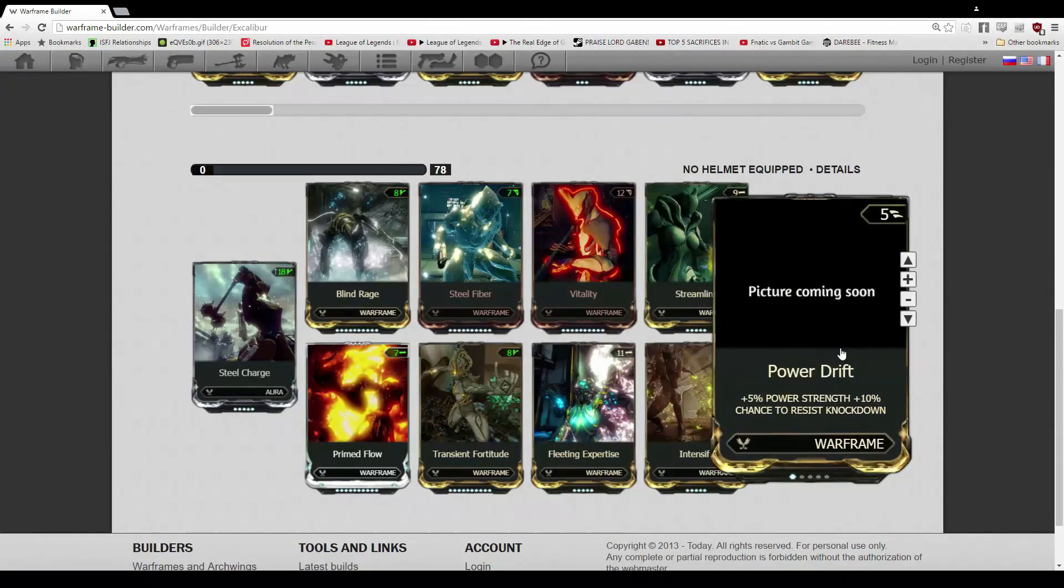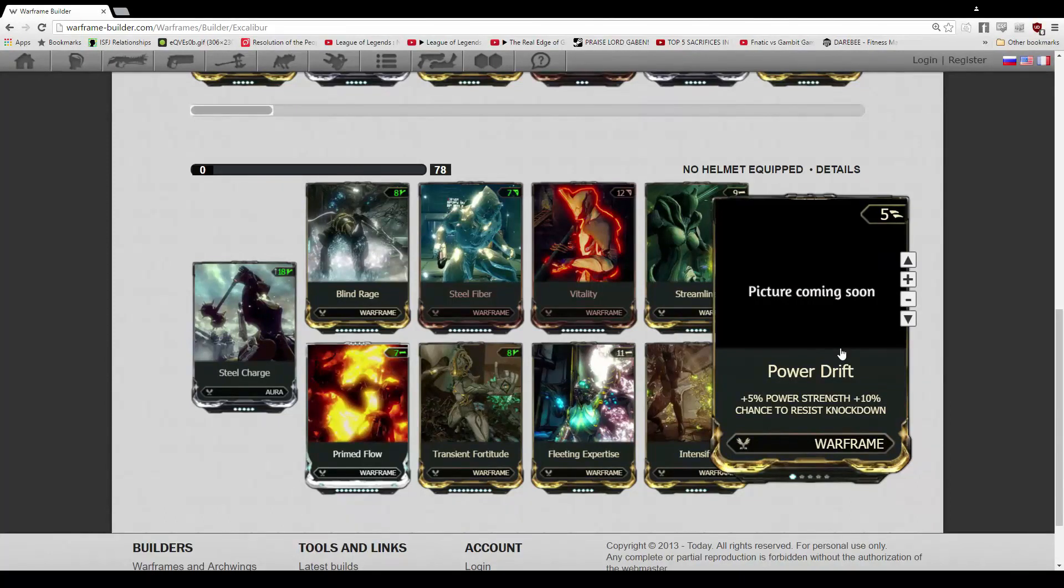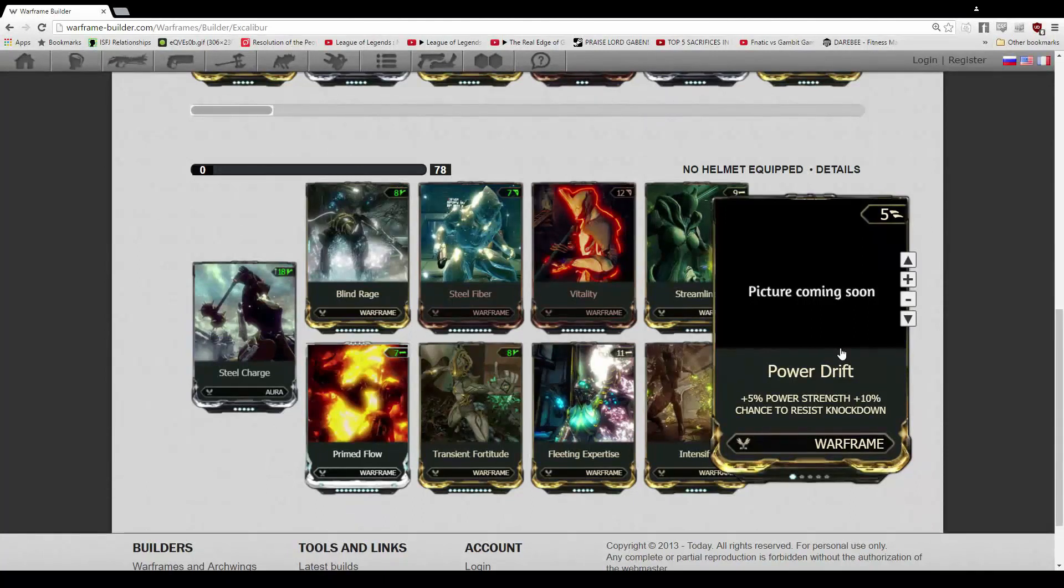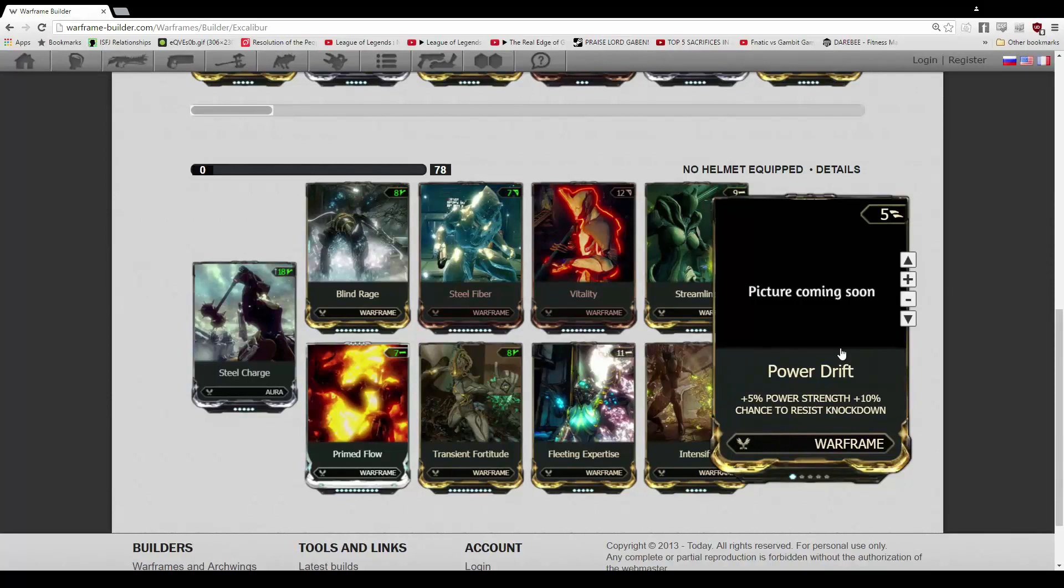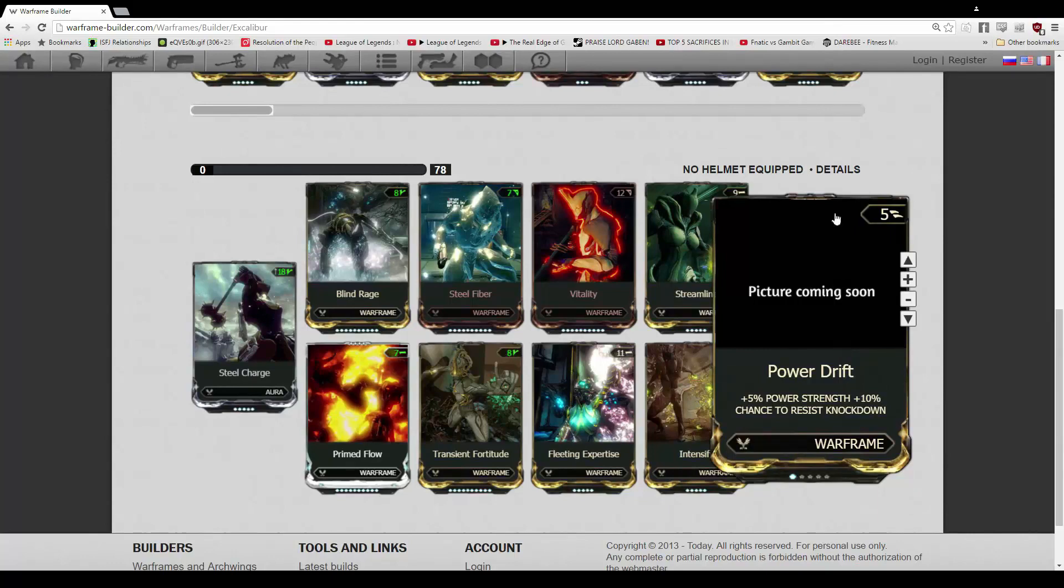And then we have Power Drift over there, just a rank 1 Power Drift. Other than that, everything is maxed. I only have the spots to actually just put one rank on Power Drift, but it beats using another forma. I feel like 3 is already pretty beefy for Excalibur. And that's not a knock against Excalibur. I just think that 3 forma is kind of ideal for him.